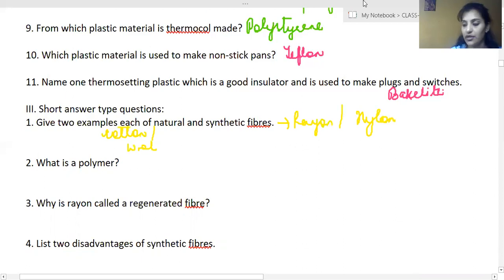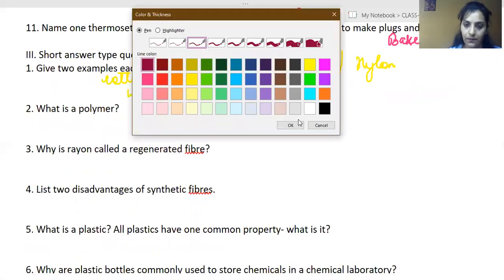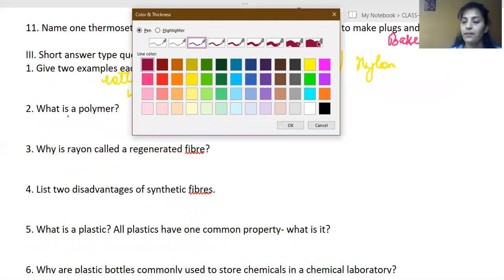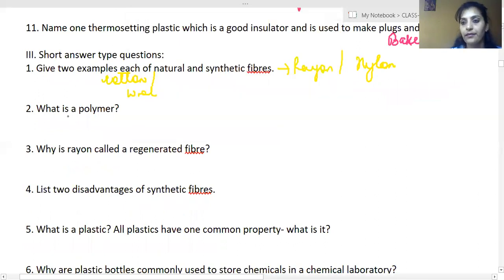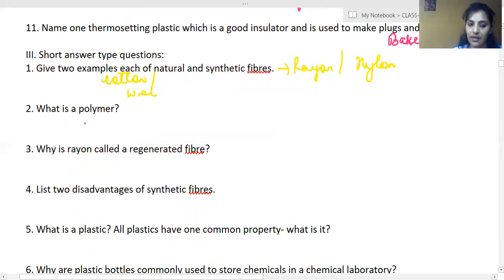What is a polymer? A polymer is a natural or artificial chemical compound consisting of large molecules made up of a large number of repeated units called monomers.